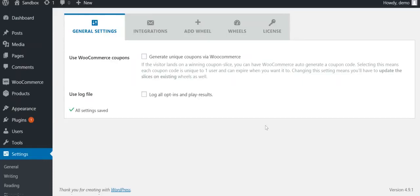After you have installed the plugin, go to the settings page, which looks like this. The first tab you see is General Settings.